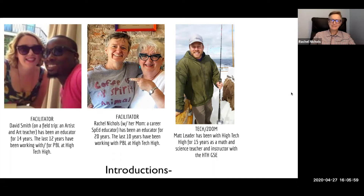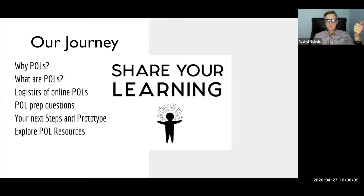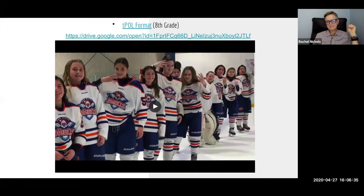Here's our agenda for the day — for the next 30 minutes, really. We're going to talk about why we do POLs, what they are, and the logistics of doing them online, which is different. We'll give you some POL prep questions, then think about next steps and how you're going to prototype. When you walk away from this, you'll have some things in hand to move forward with. That's the hope anyway.